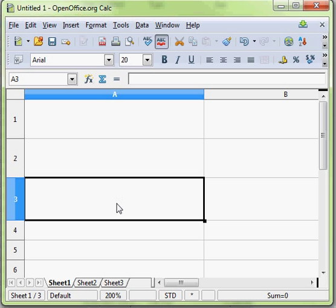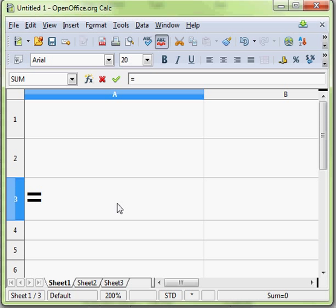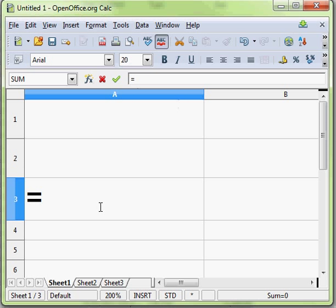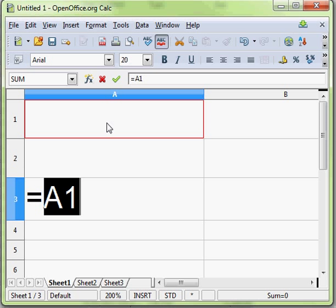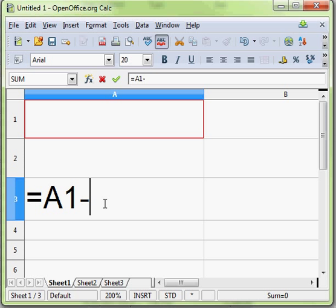So all formulas start with an equals sign, so simply press the equals button and you can see here that the formula is being built in the cell and also in the formula bar at the top here. And I want to say this is equals cell A1, so I clicked in cell A1 and I want to minus, so that's the hyphen on the keyboard next to the plus sign.